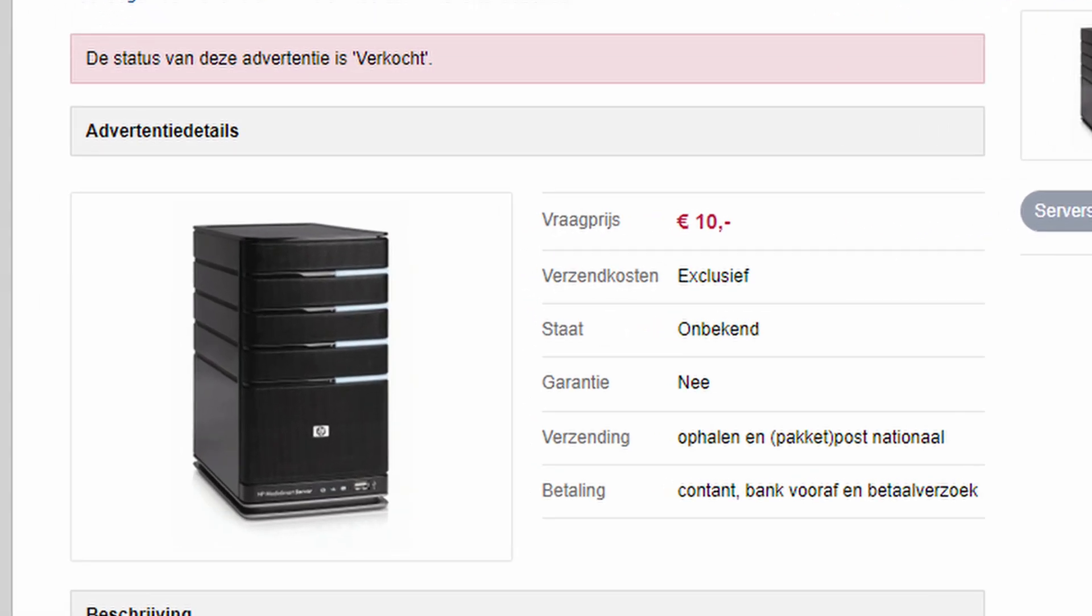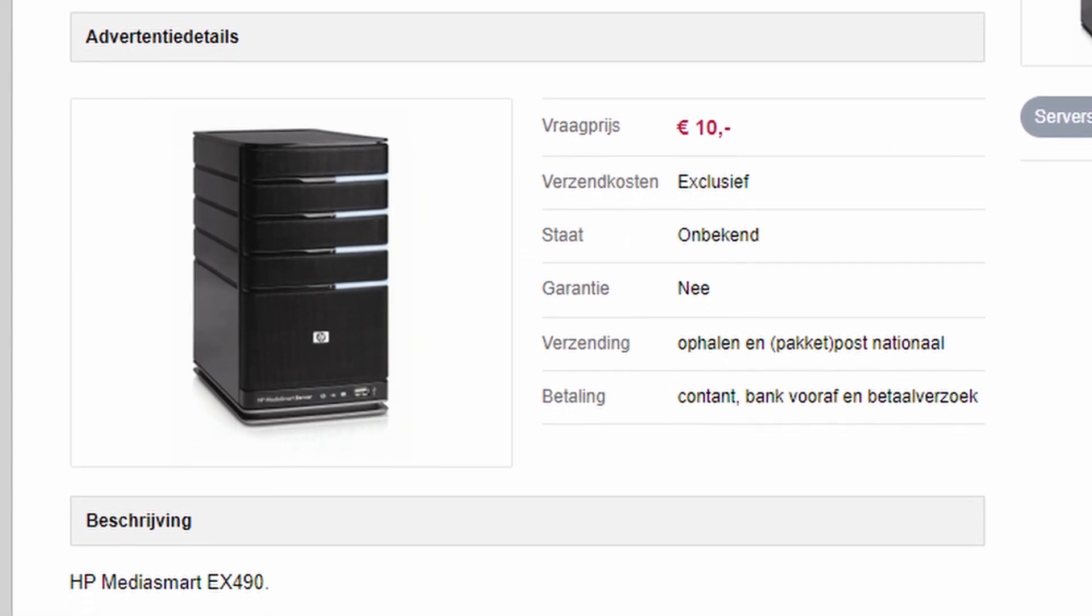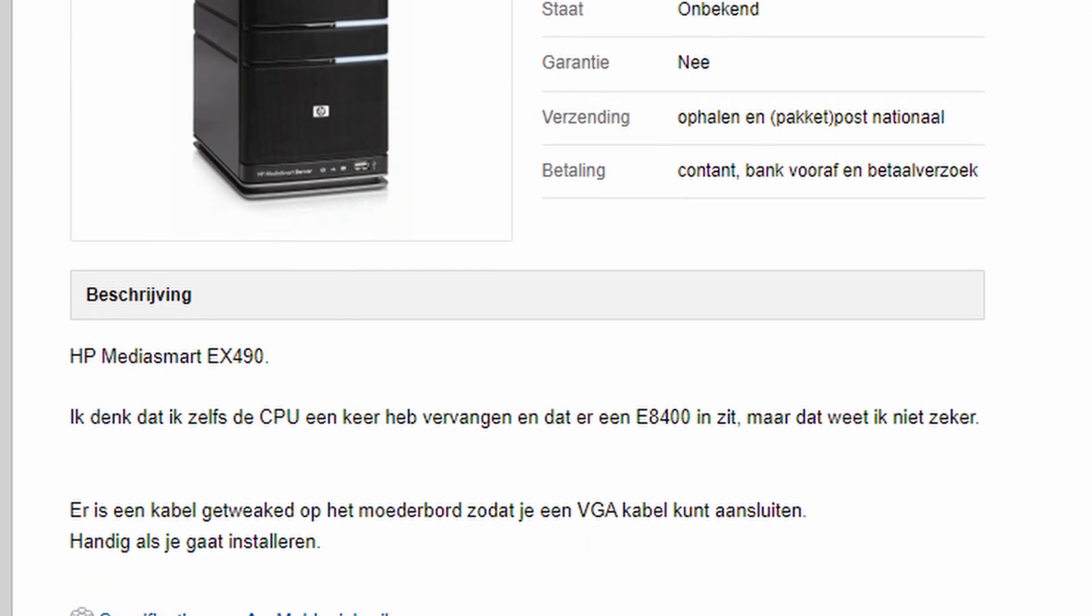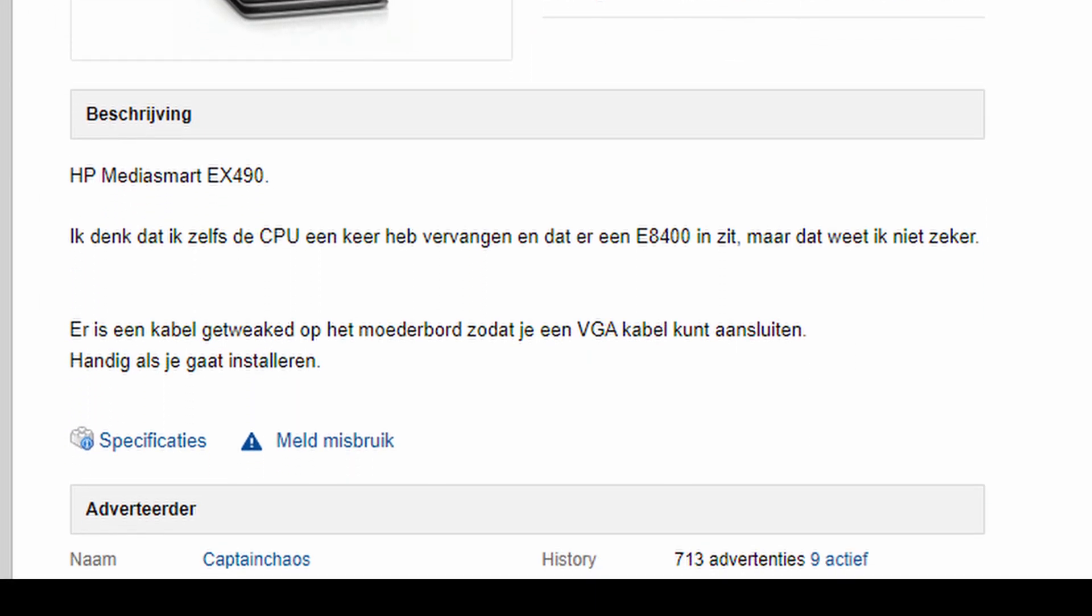Inside the advertisement you can see that he thinks he put an E8400 CPU in there and that he modded a VGA cable on the motherboard. Well, let's have a look!